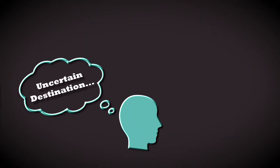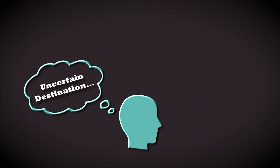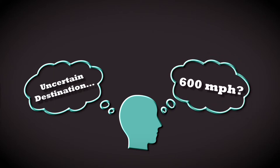Would you choose to ride on an airplane with an uncertain destination? Would you wonder why you are traveling at 600 miles per hour with no one on board sure where you are going?